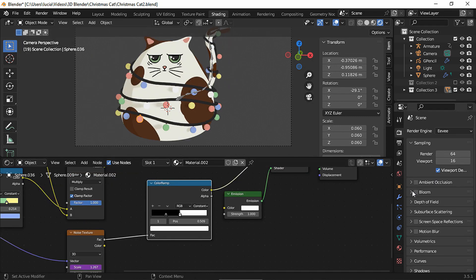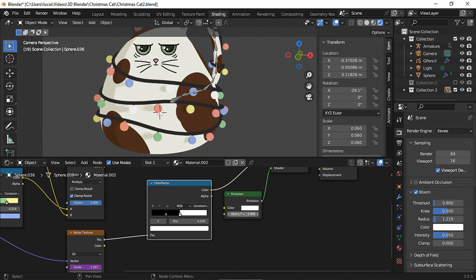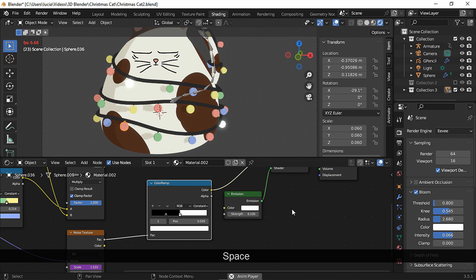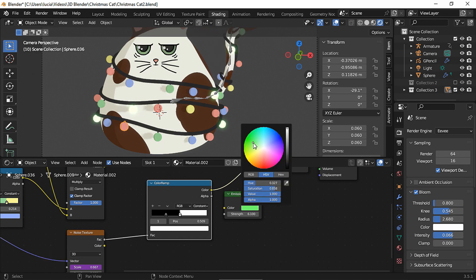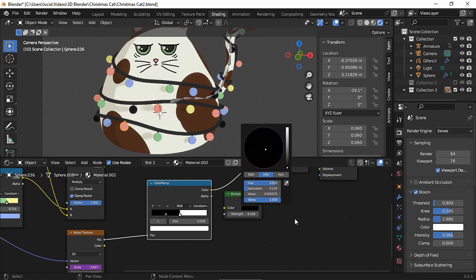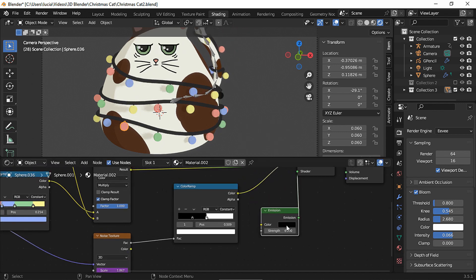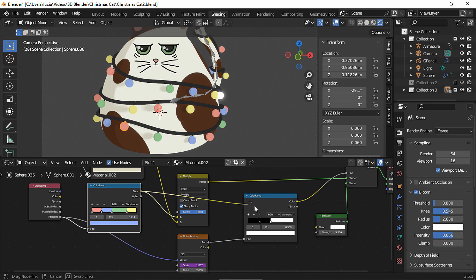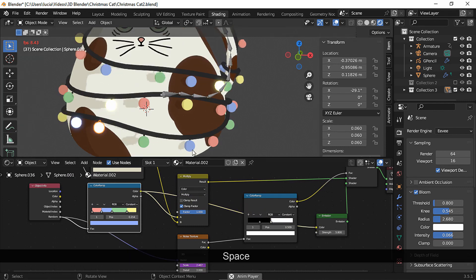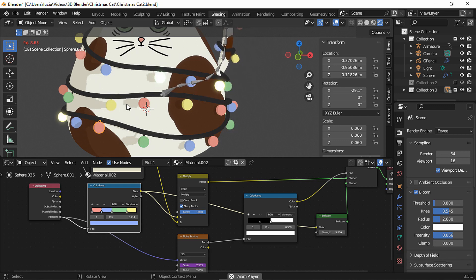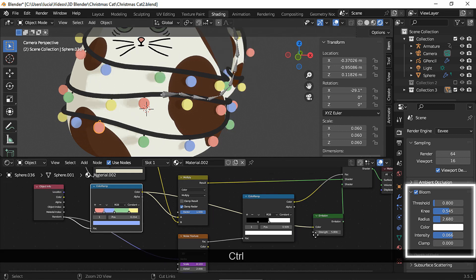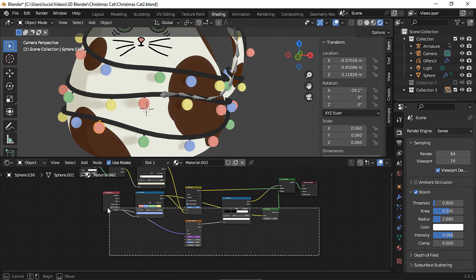To get a glow effect enable bloom, let's make the emission brighter. You could change the color of the emission node or even make it black. We could plug the color ramp into the emission node and that way we'll get the same random colors for our glow. These are my final values for the bloom.